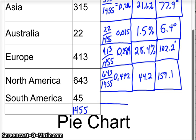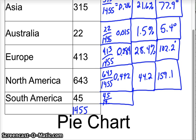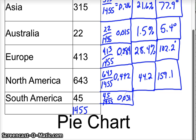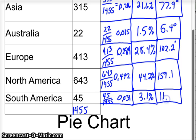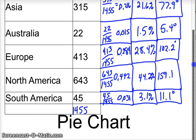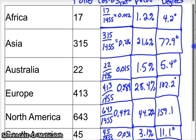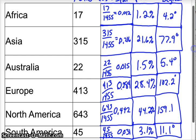And then the last one, South America, we have 45 out of 1455, which is 0.031 with a ratio of 3.1%. These are all percents. And then a degree angle of 11.1 degrees. Okay. So now you're ready to construct your pie chart. And so here you're going to have to get out a protractor. I do expect you to do these by hand.